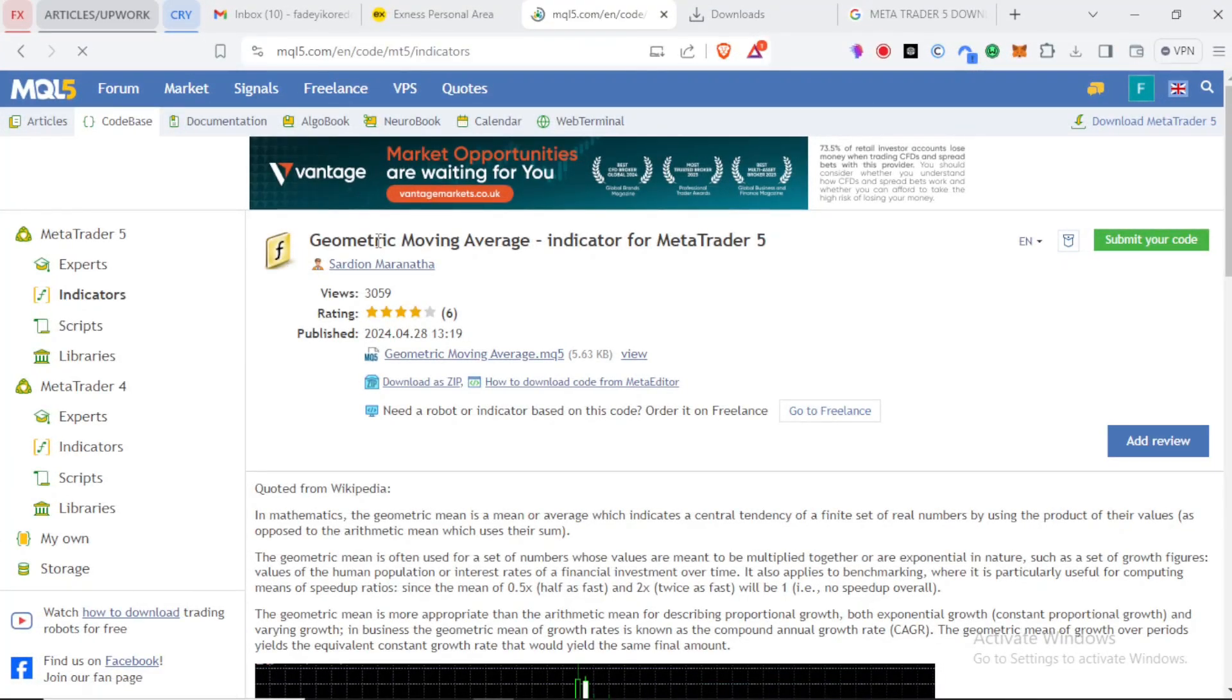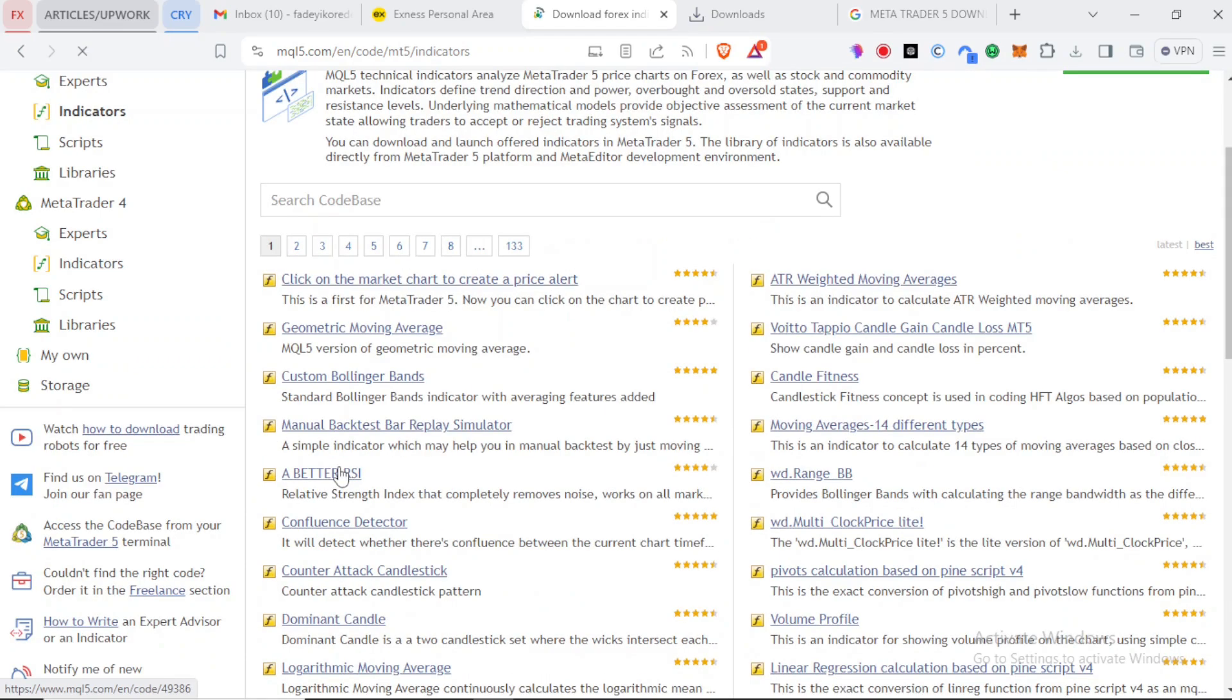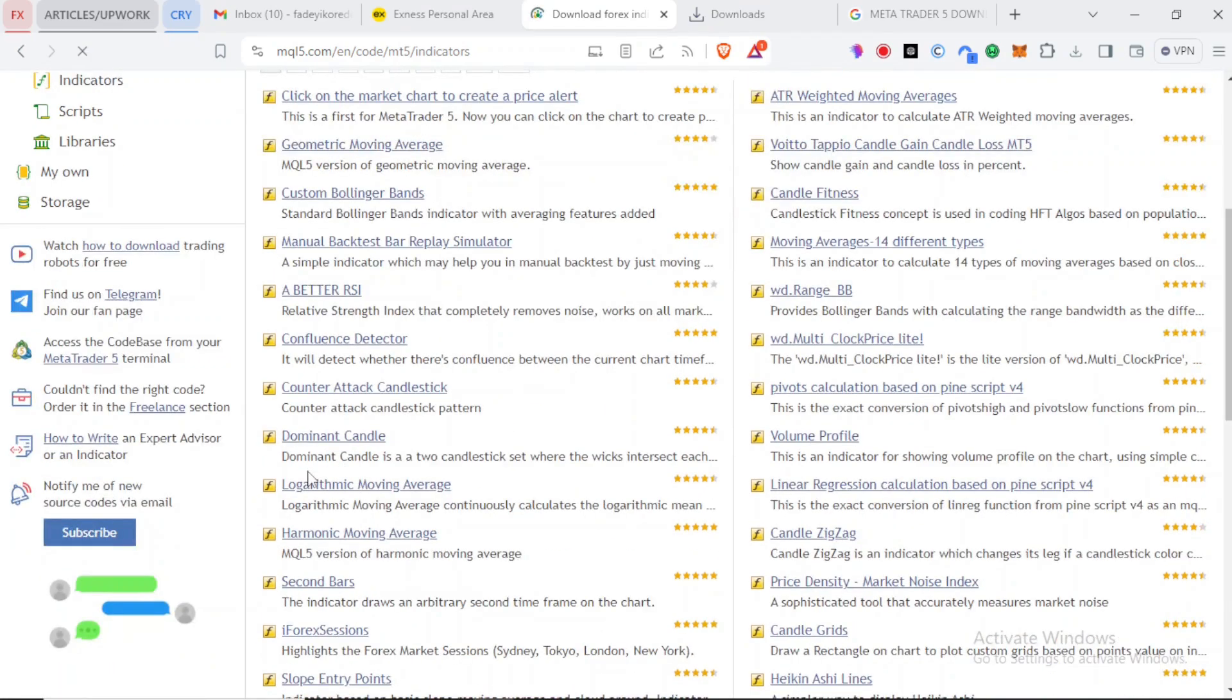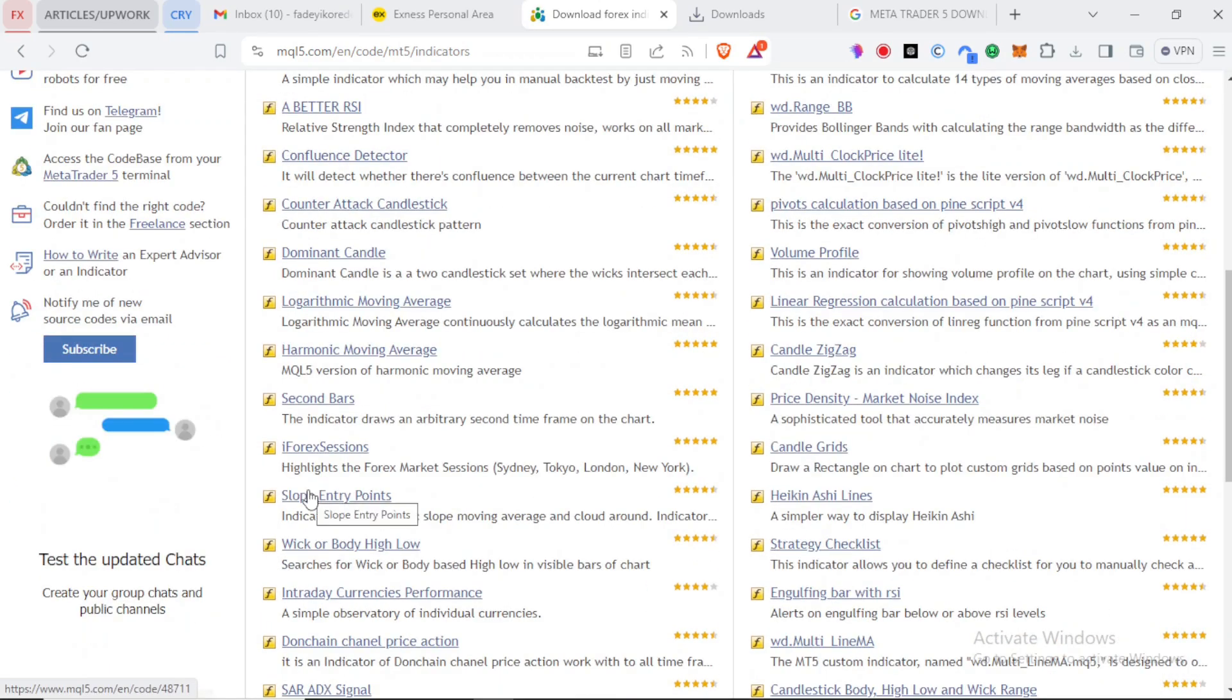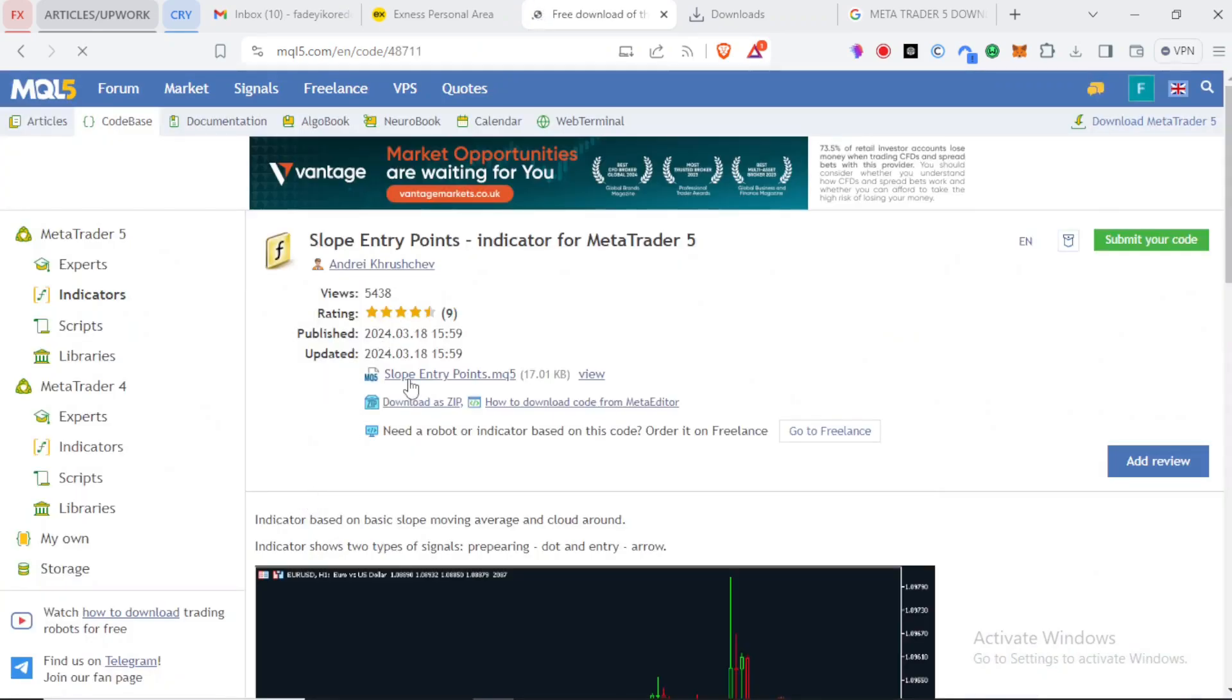I just come to this website and search for an indicator that suits me better than the ones MT5 already has, let's say slope entry point for example. This is a custom indicator, and for us to be able to use it, we need to download it first.